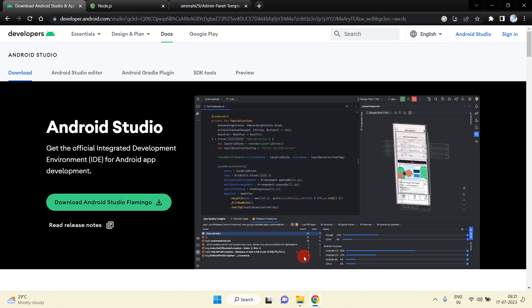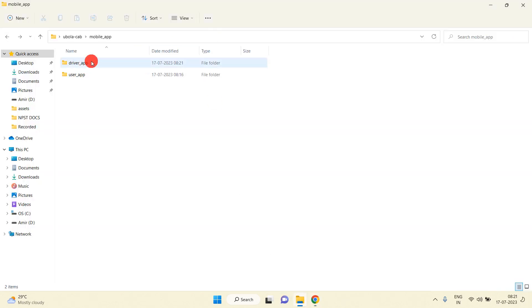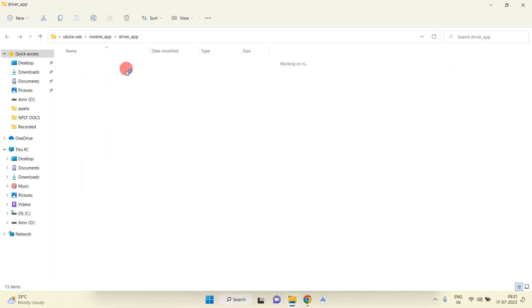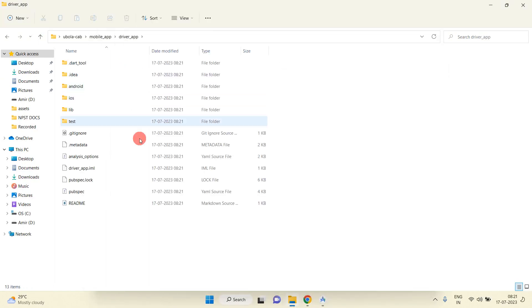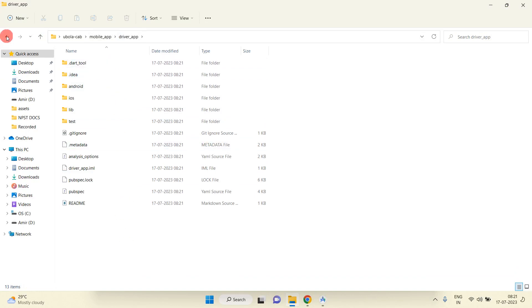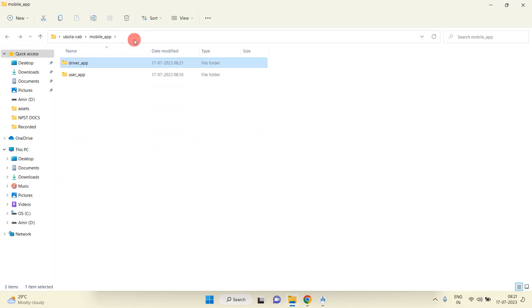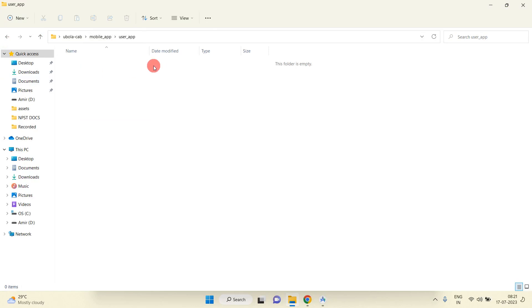You can see our driver app project is created successfully. Now I am going to close this and show you — inside the driver app folder you can see we have successfully created our application. Now I am going to create a project inside the user app folder.